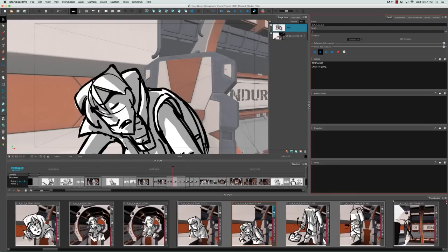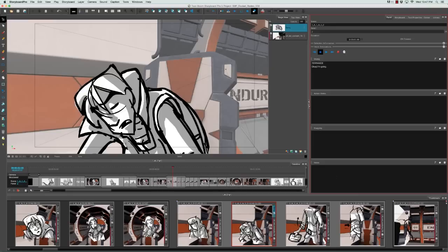So all this to say is that when you're starting to storyboard, you should really take a look at your script to see if you can pare down any of the dialogue and turn them into gestures or actions that really show rather than tell the viewer how a character feels or what's going on in the story or plot.